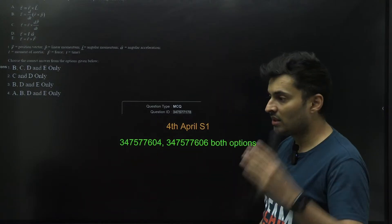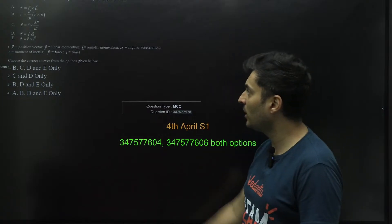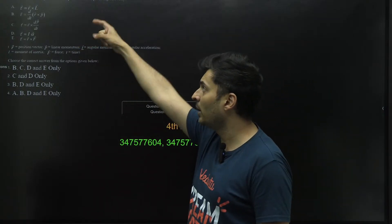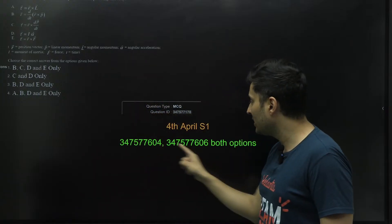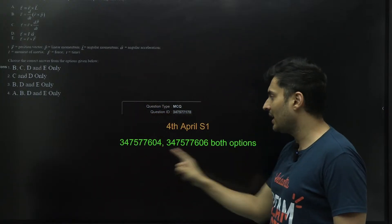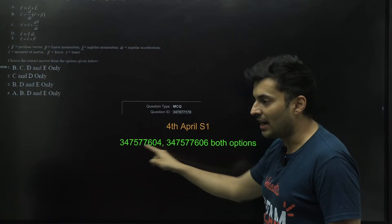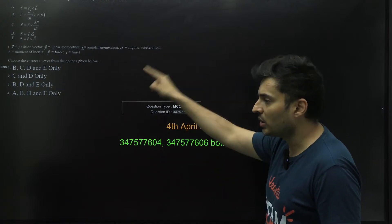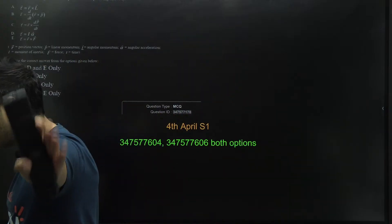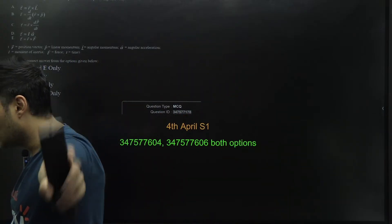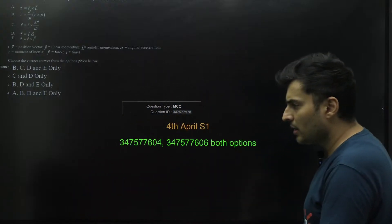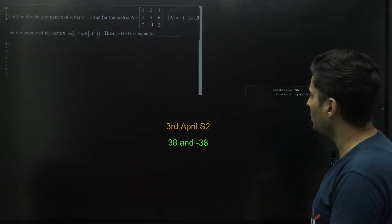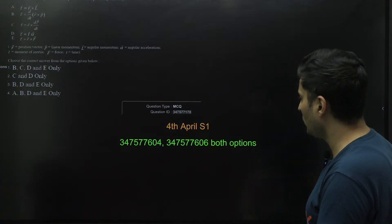Then fourth April Shift 1. Any student from fourth April Shift 1, the question of torque angular momentum, this was the actual question and they have accepted both these answers as the correct answer. Yes, both these option IDs are given over here, both of them have been accepted to be correct.